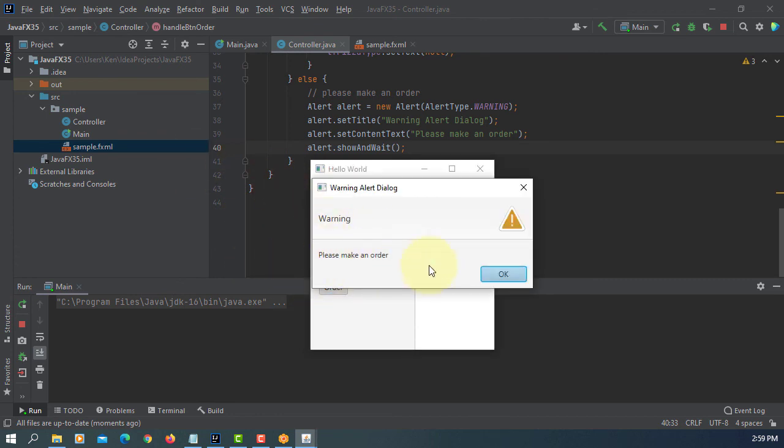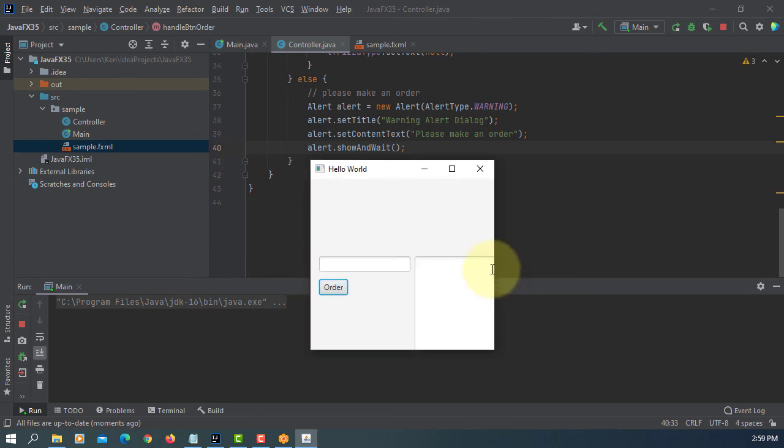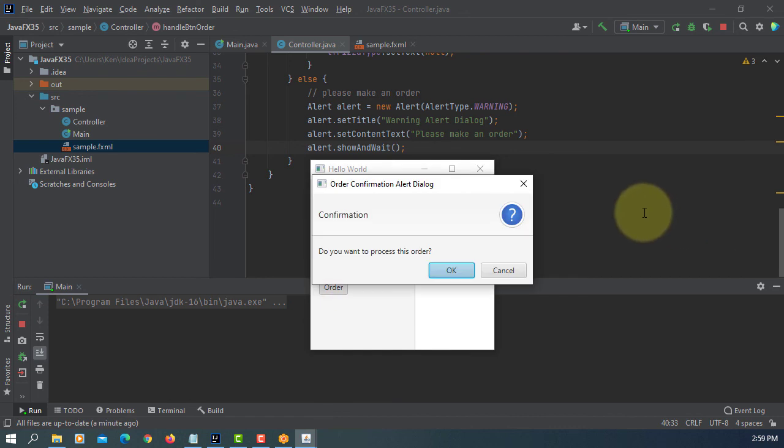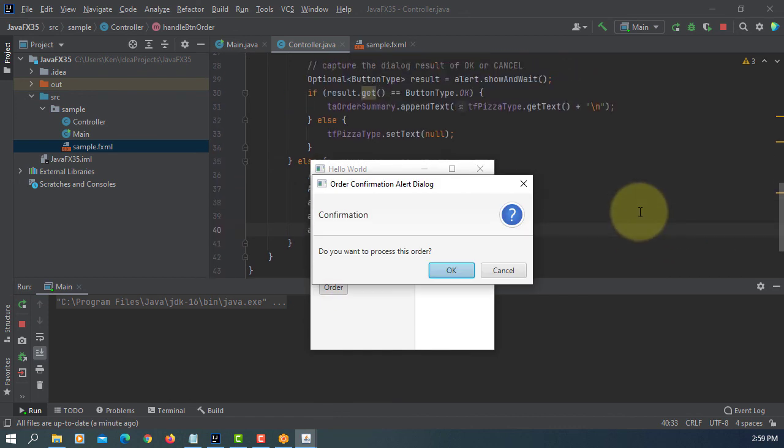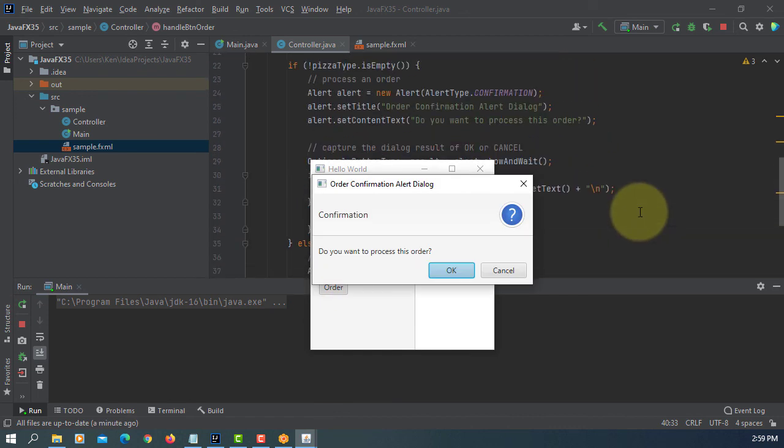So here you go. If you don't order, please make an order. Okay. Let's say Veggie. Order.